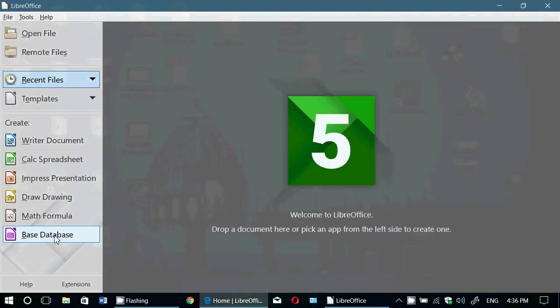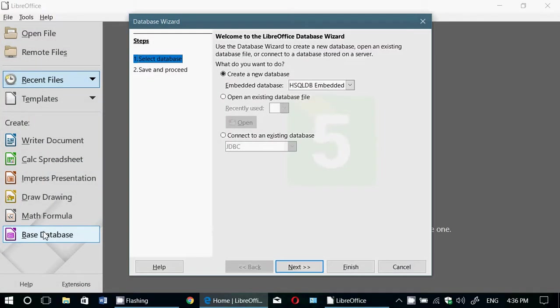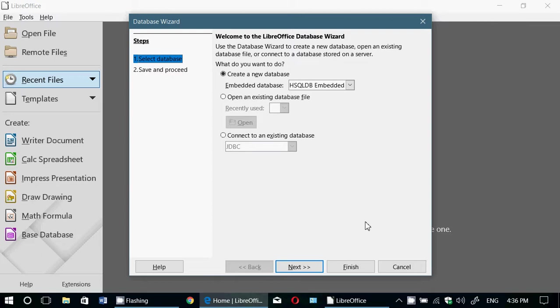And finally, Base Database is what Microsoft Office has called Access. It's a database processor, so basically you can create a database of something. Say you collect stamps, you want to do a database of all the stamps that you've got. Well, you could, with this, do a database.